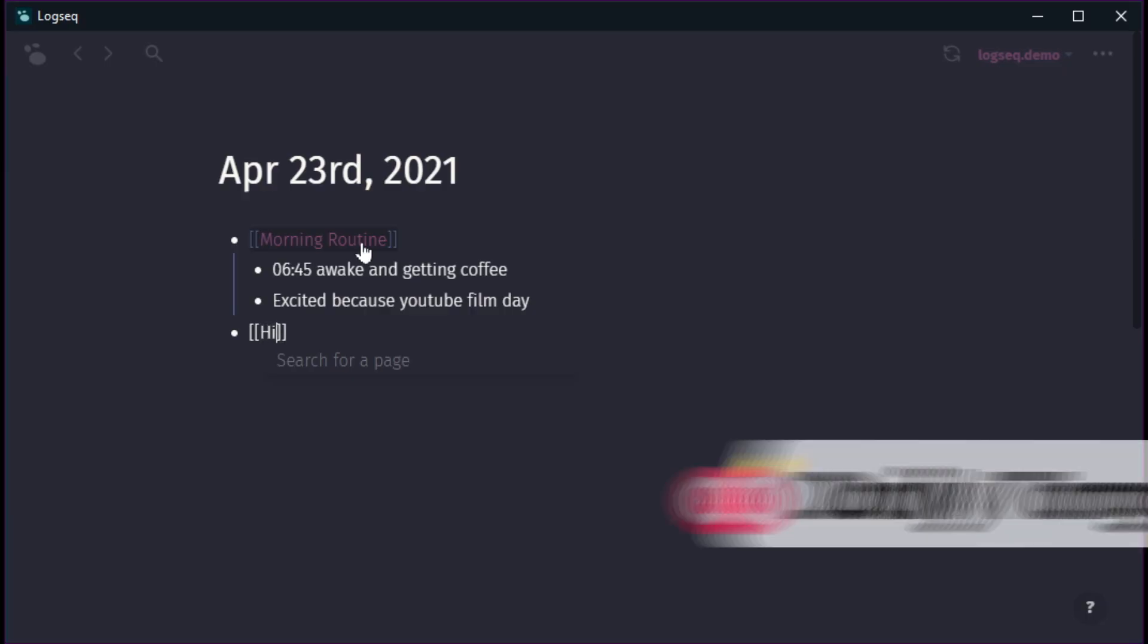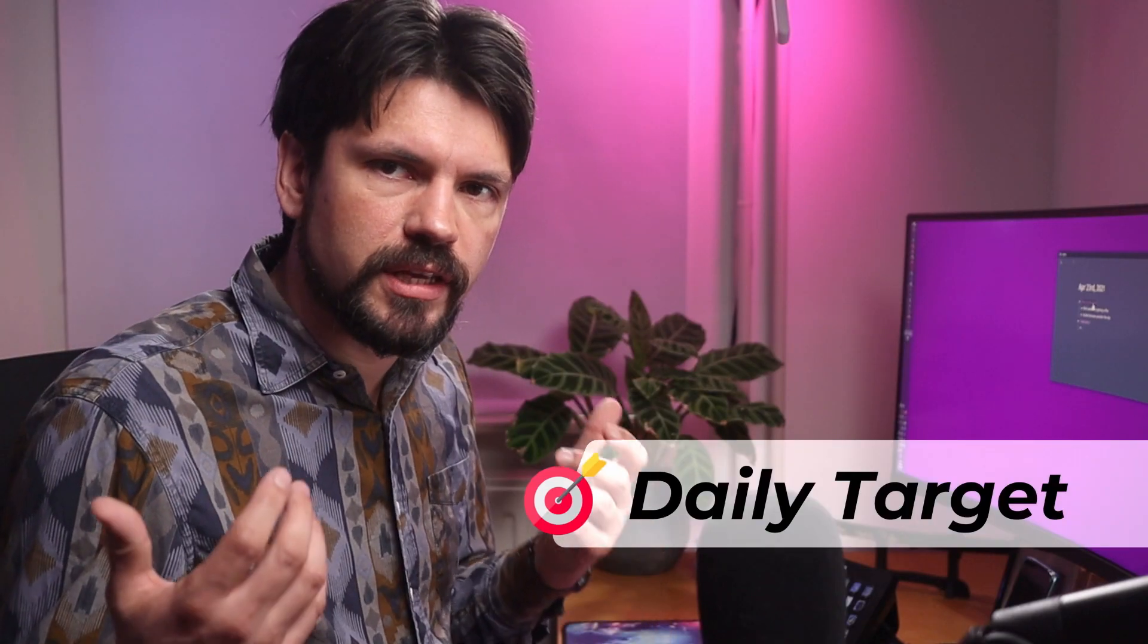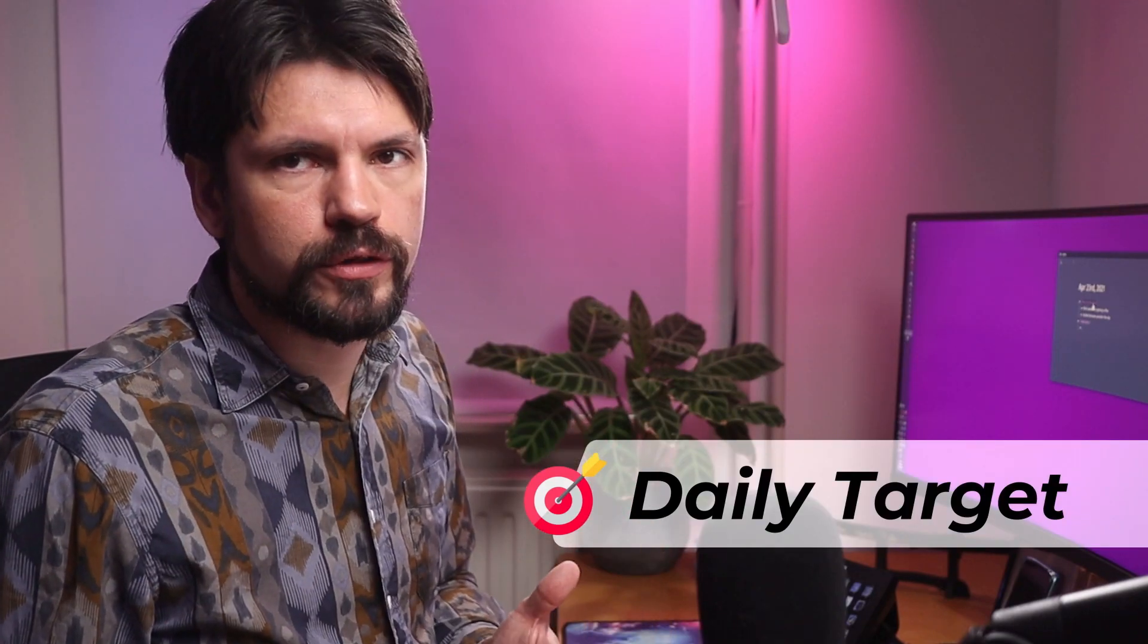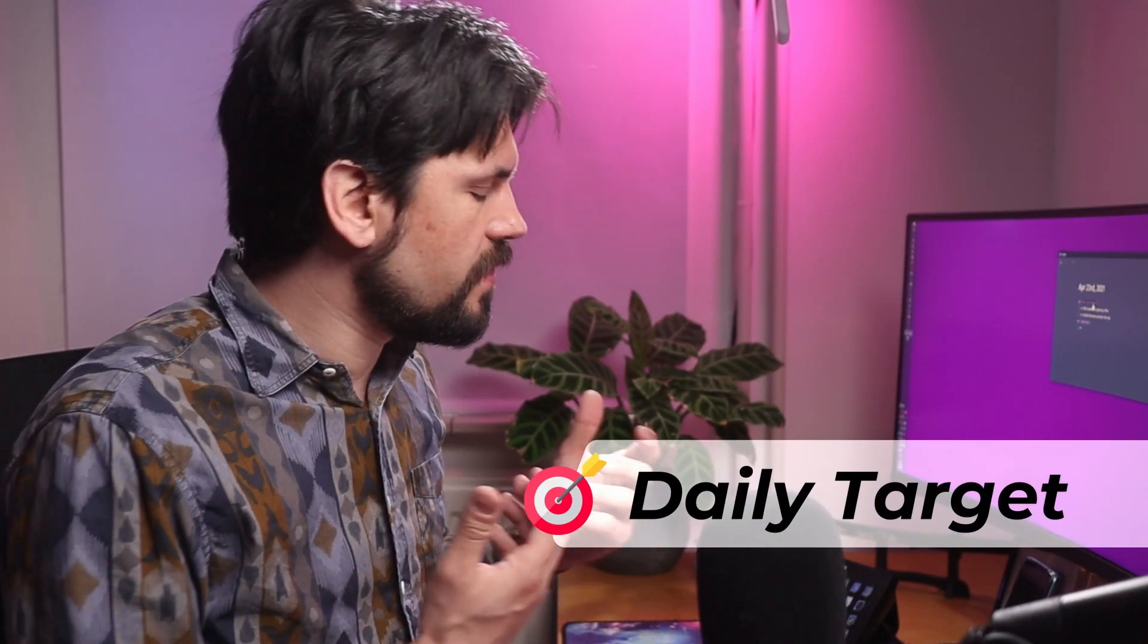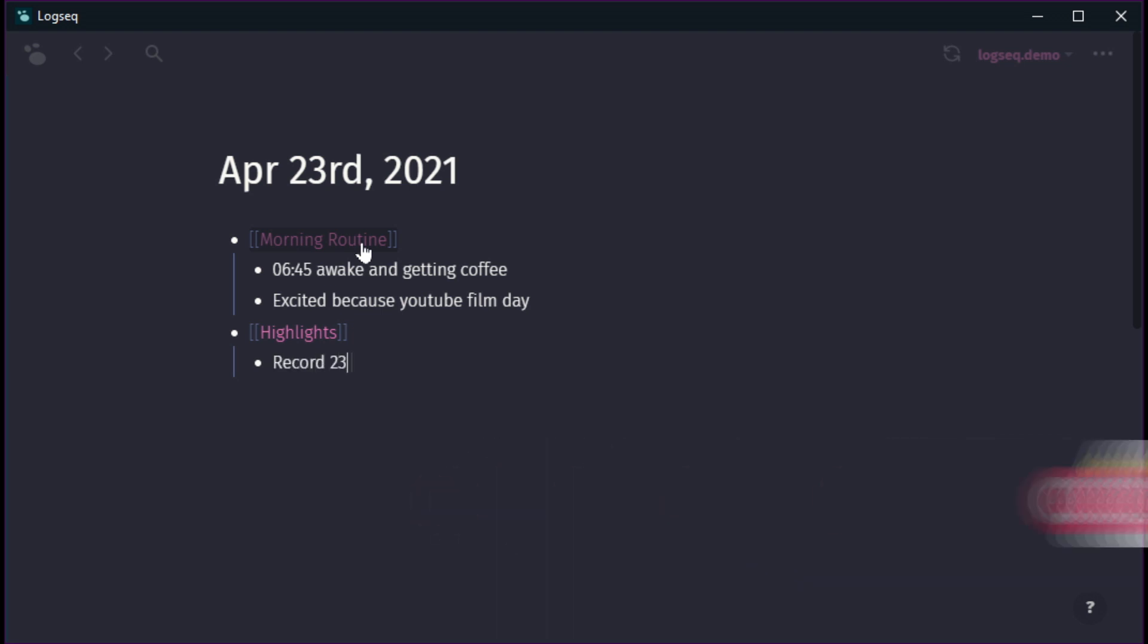Another thing I like adding is highlights and what those highlights do for me is these are the focus points for me that day. So say for today, I want to record two videos. These are the things that if you get those done, your day is successful no matter what happened.